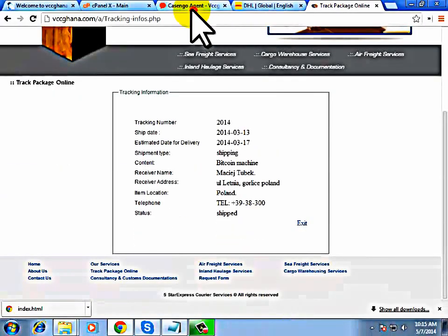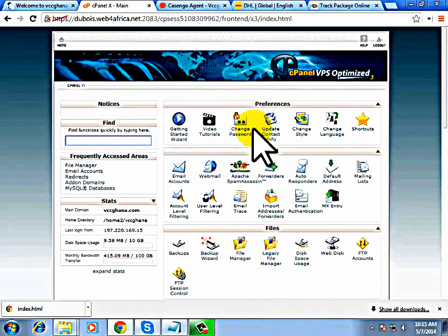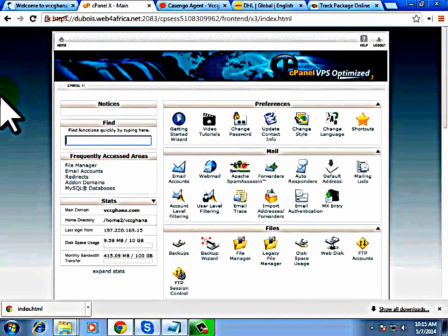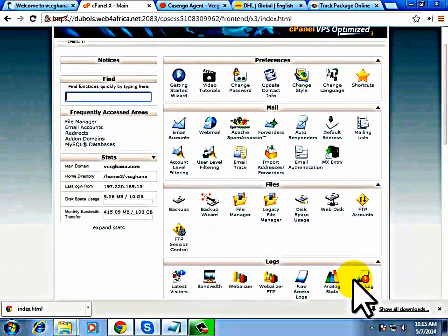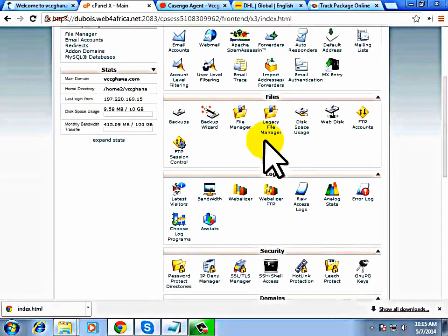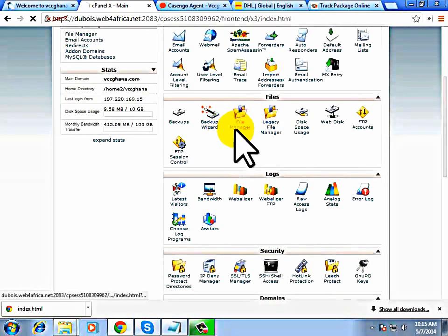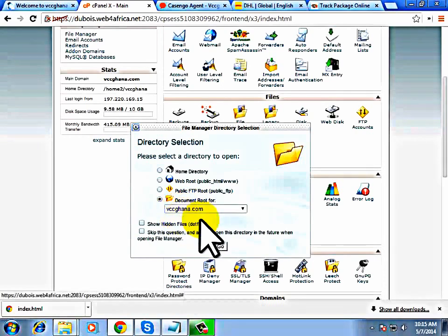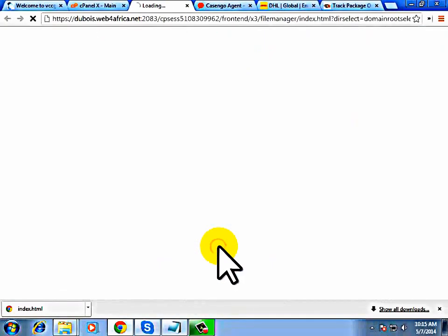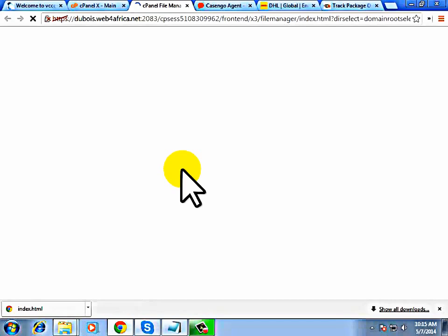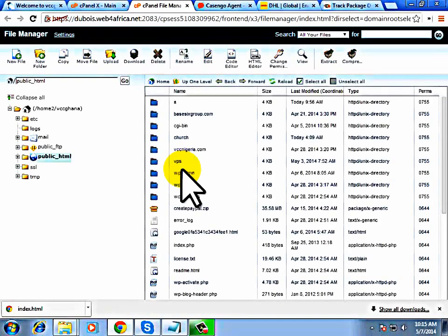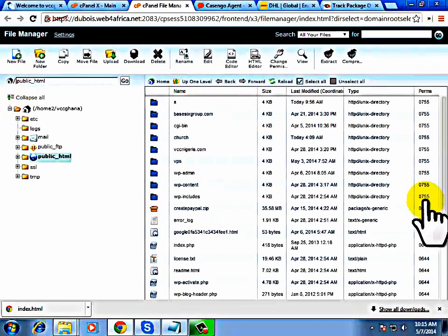Now, how do we go about it? You have to get a cPanel, which comes with your domain name and hosting package. When you log into your cPanel, all you need to do is click on File Manager. Then select the domain you want to use. I'll choose VCC Ghana. That's where I want to upload the shipping site script. So all I need to do is create a new folder.